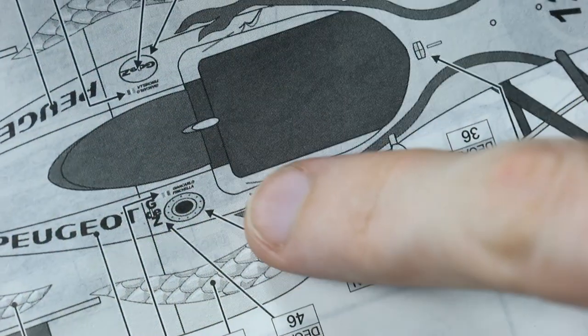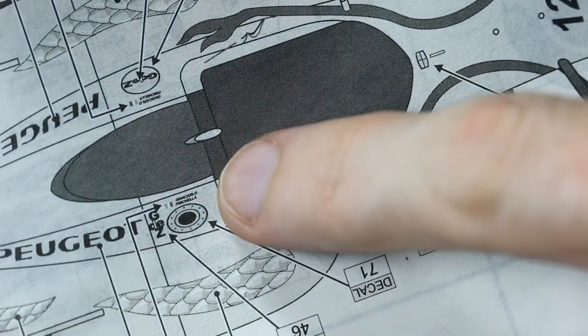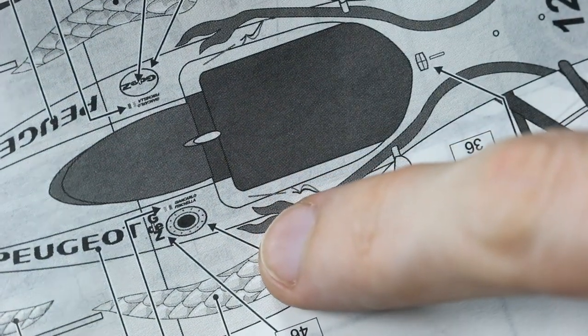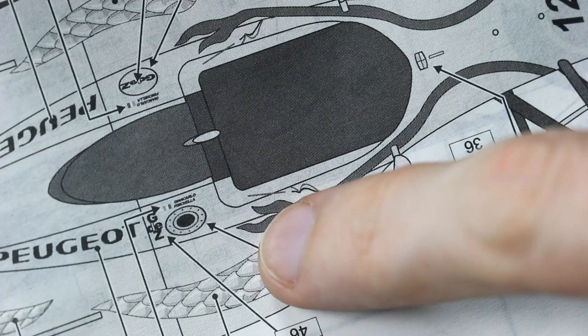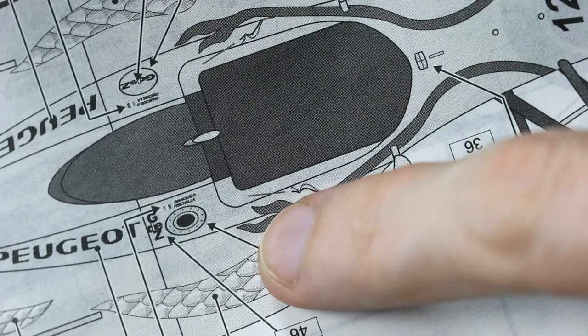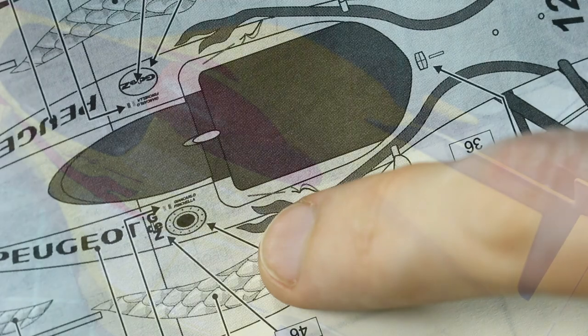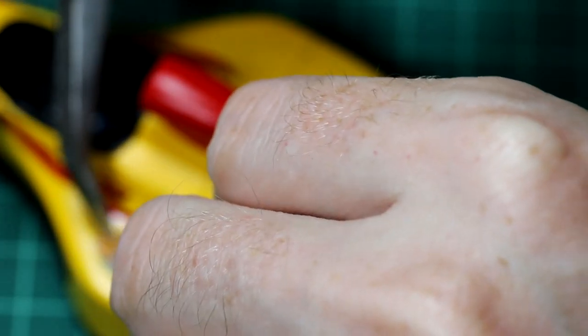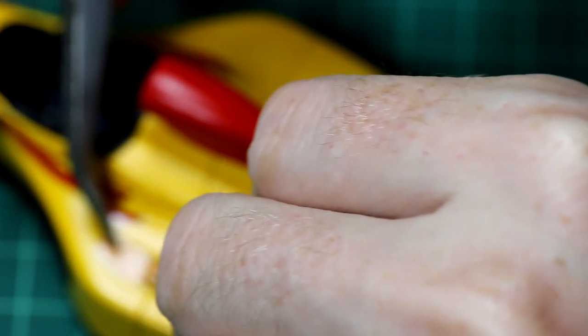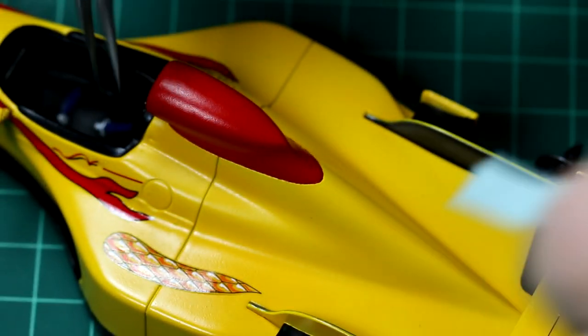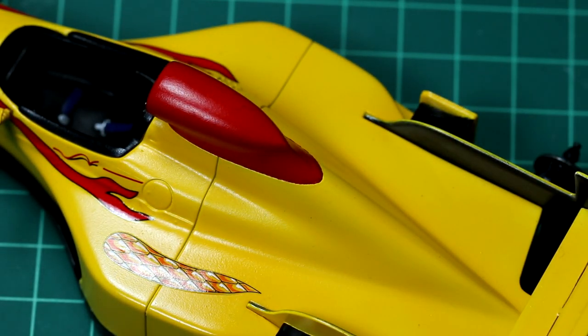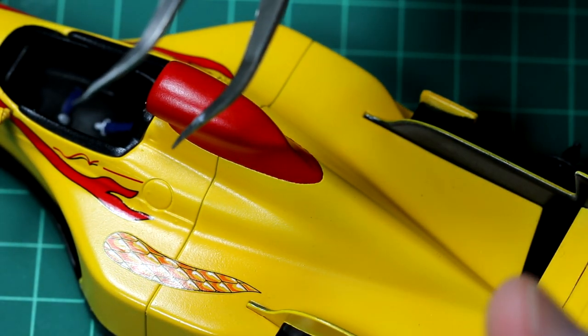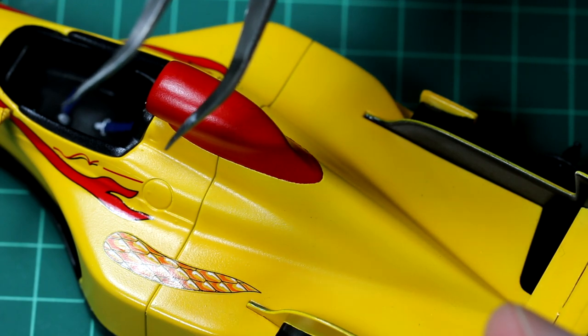The instructions have a few inaccuracies. For example, this red piece at the end of the snake decal clearly stops just at the back of the cockpit. But if we look on the kit, we can see that the decal goes back much further than that, all the way to the fuel refilling point.